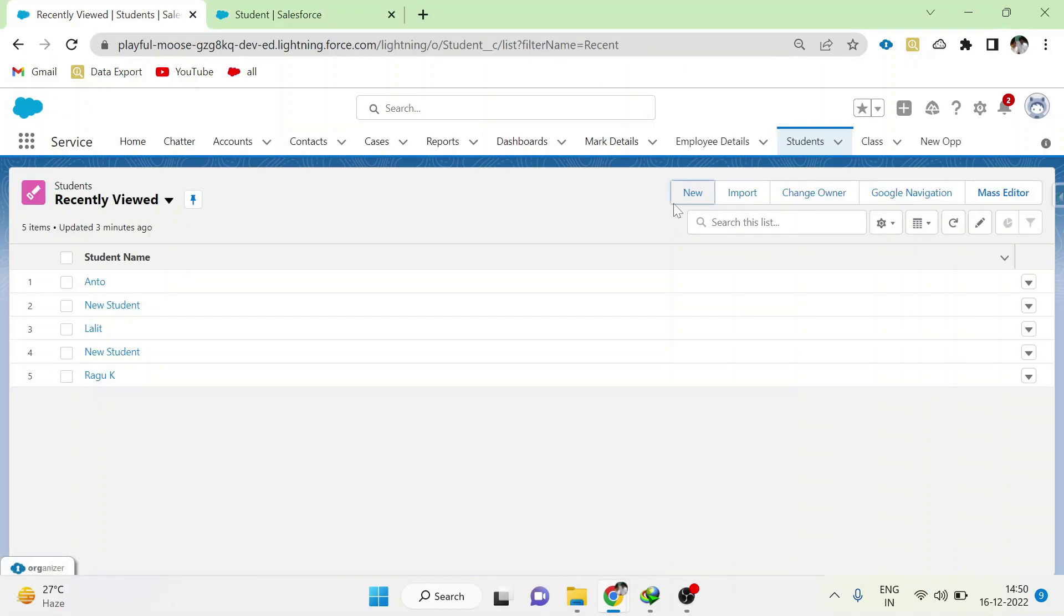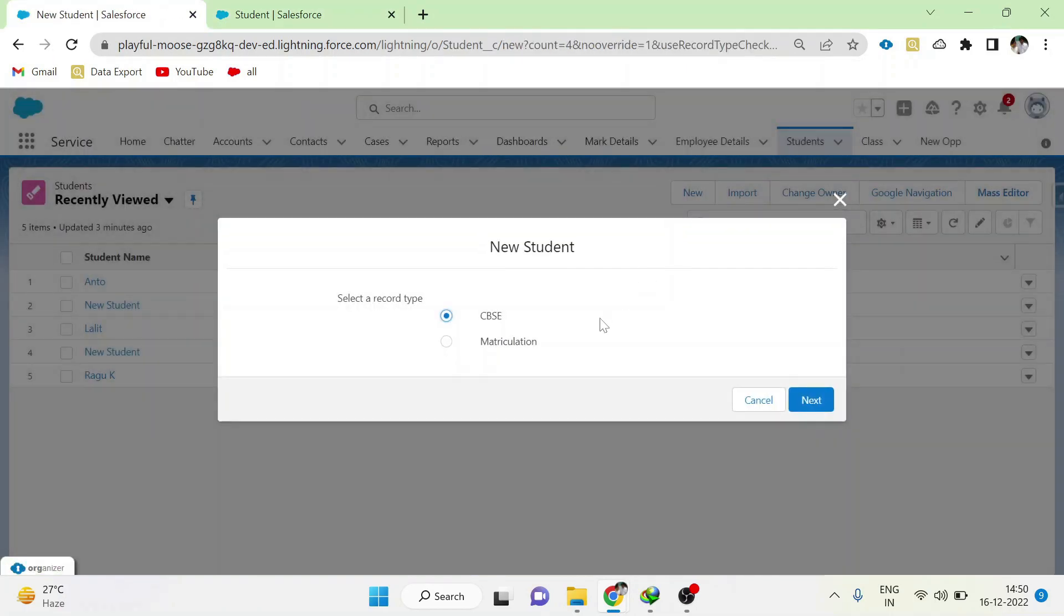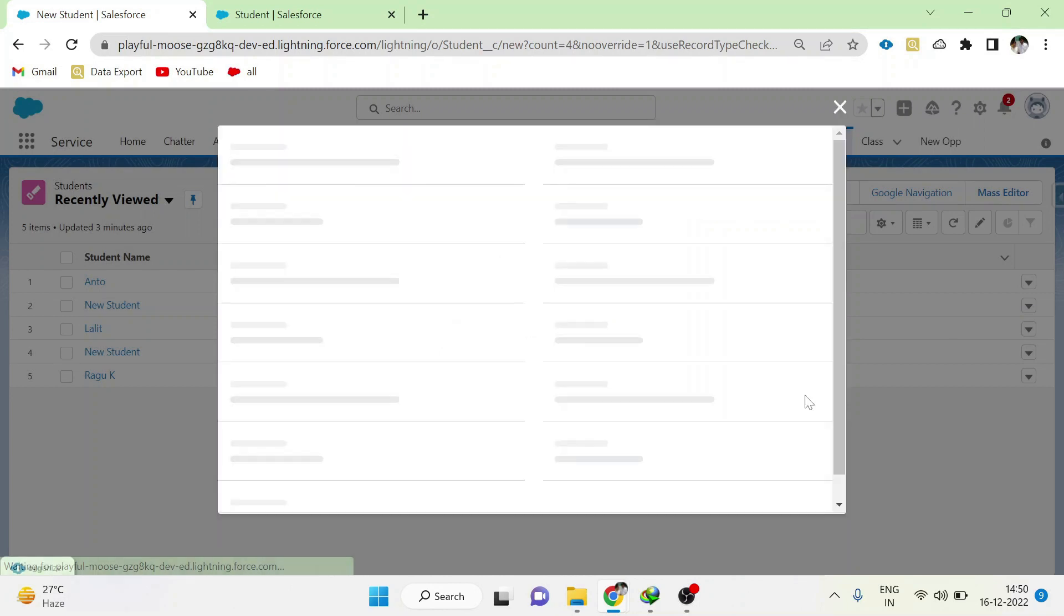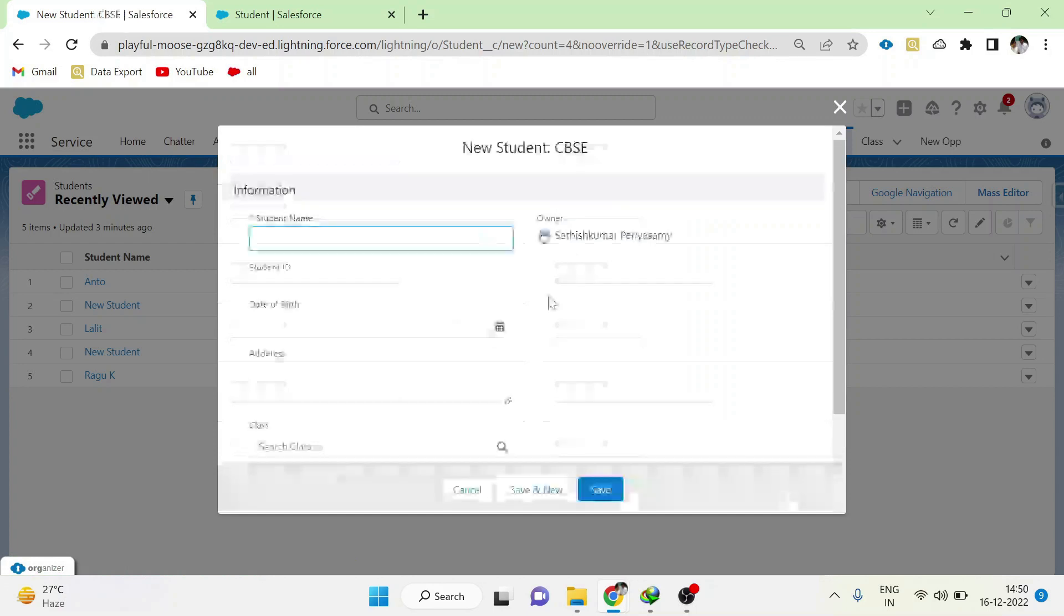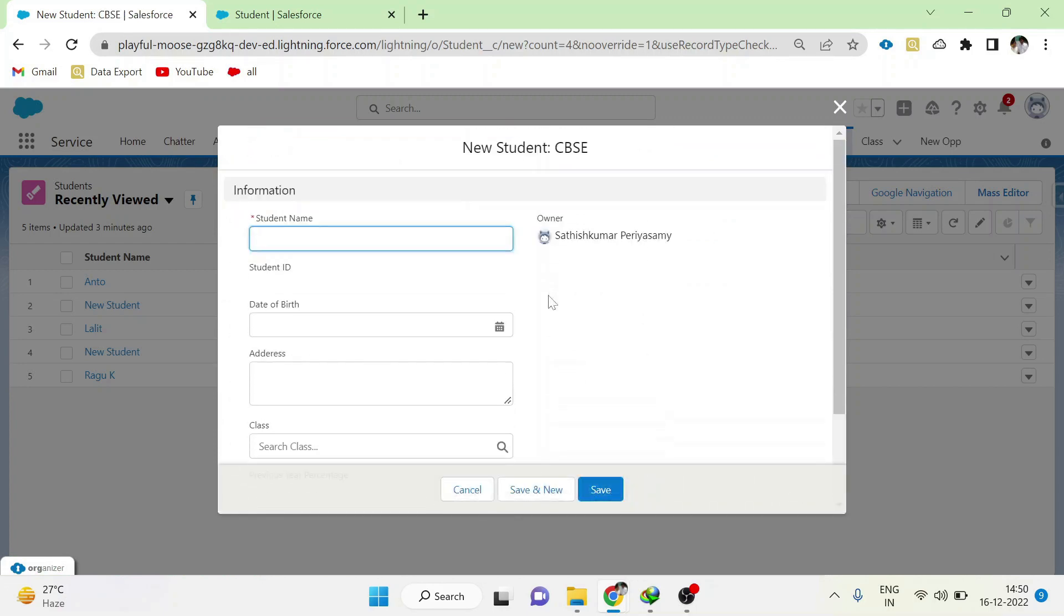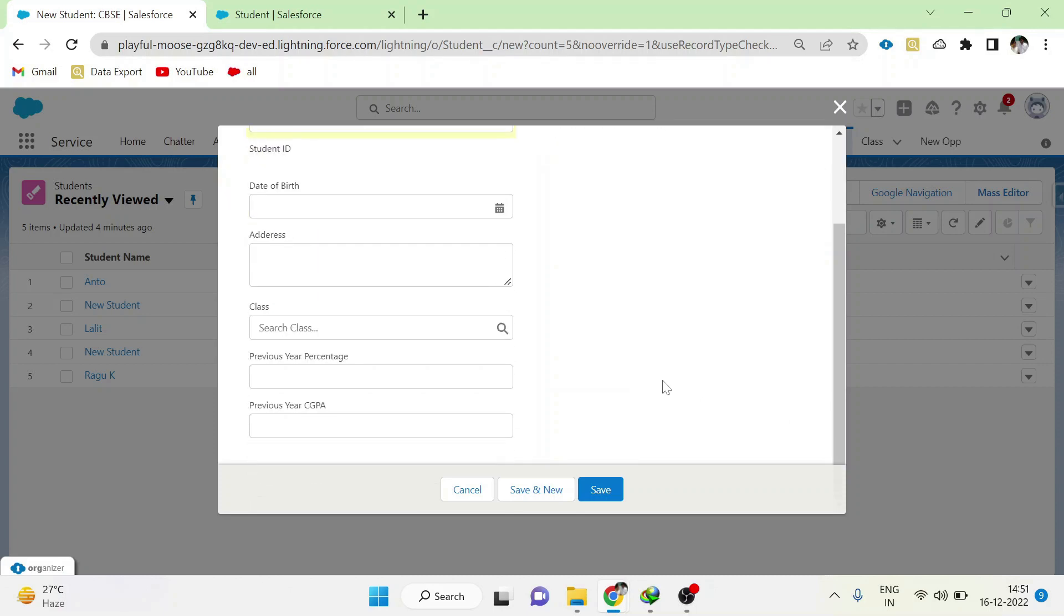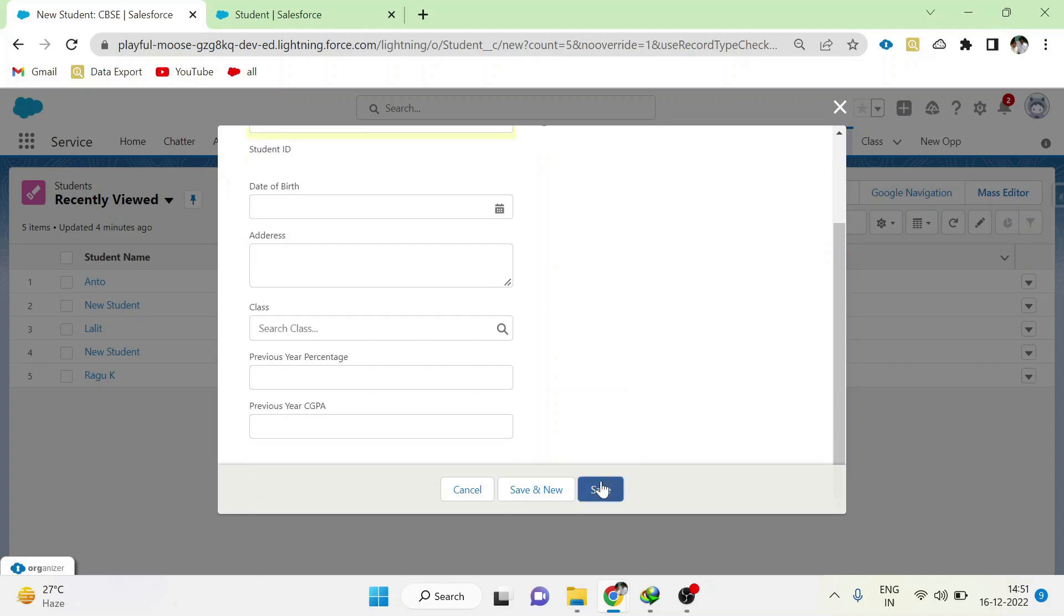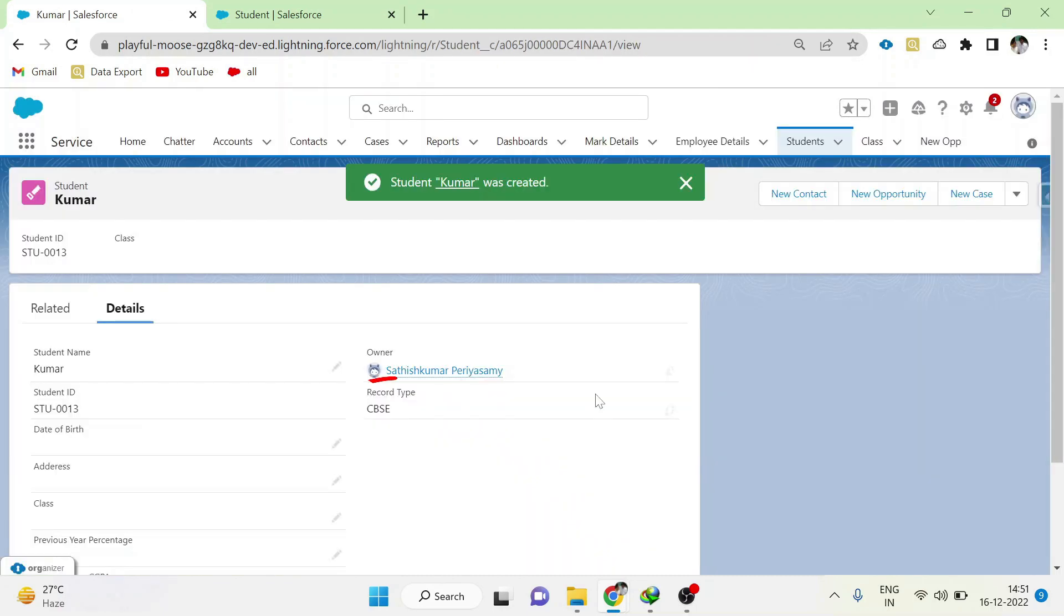In the student object, now if you click the new button, you can see two different record types here: CBSE and matriculation. Choose anyone and click next. Now the data form is getting loaded. Now whatever details you fill in and save, the record will be saved in the record type of CBSE.